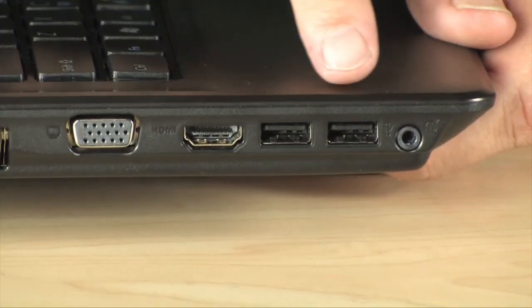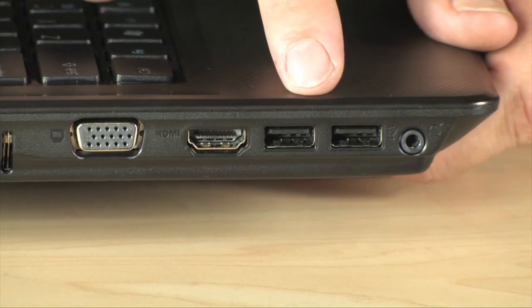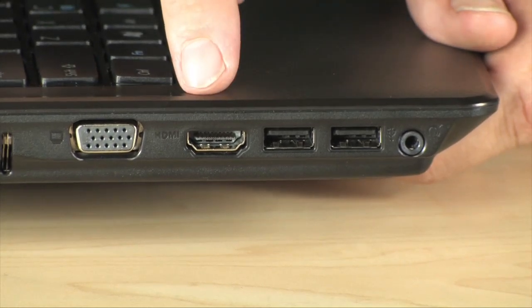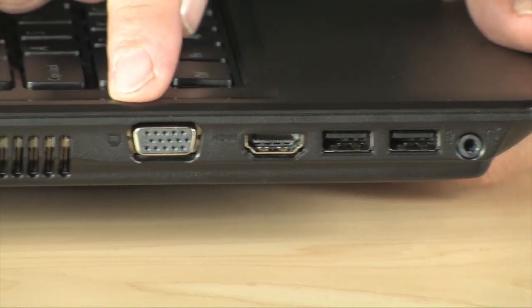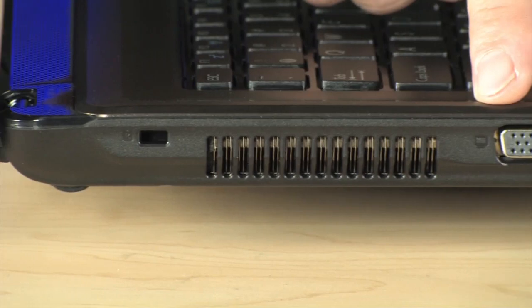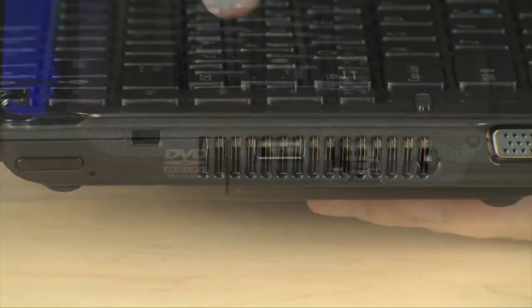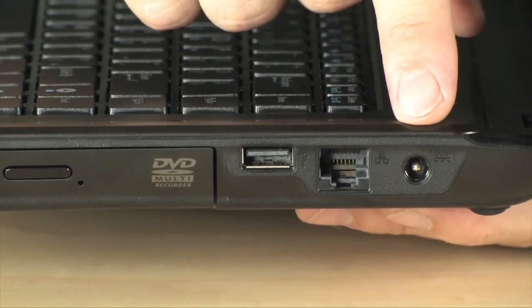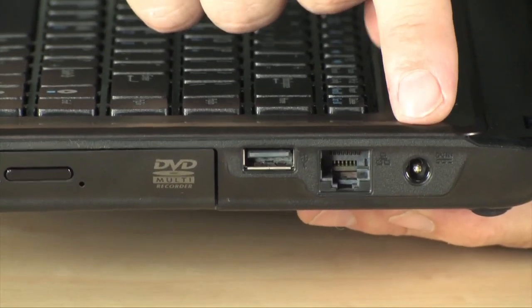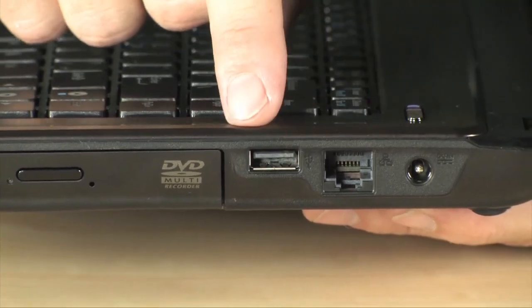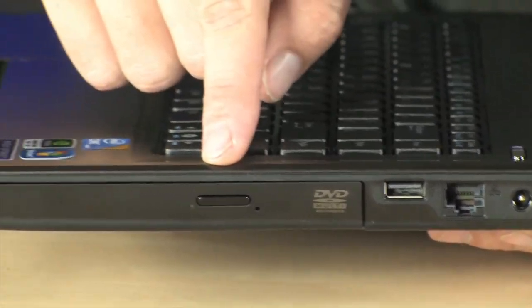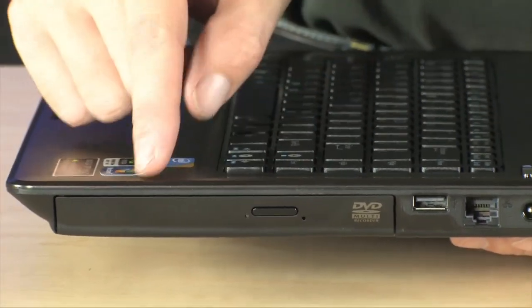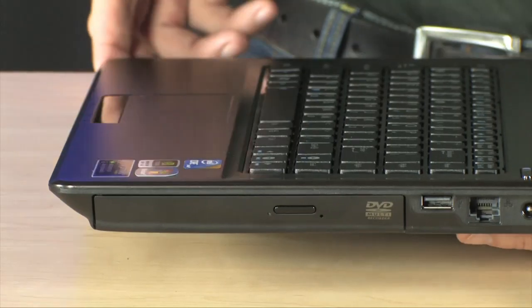On the left hand side of the machine we have your headphone port, a couple of USB ports, HDMI and VGA all here on the left hand side. And on the right hand side we have a spot to plug in your included charger, ethernet, another USB port and your DVD RW drive right there.